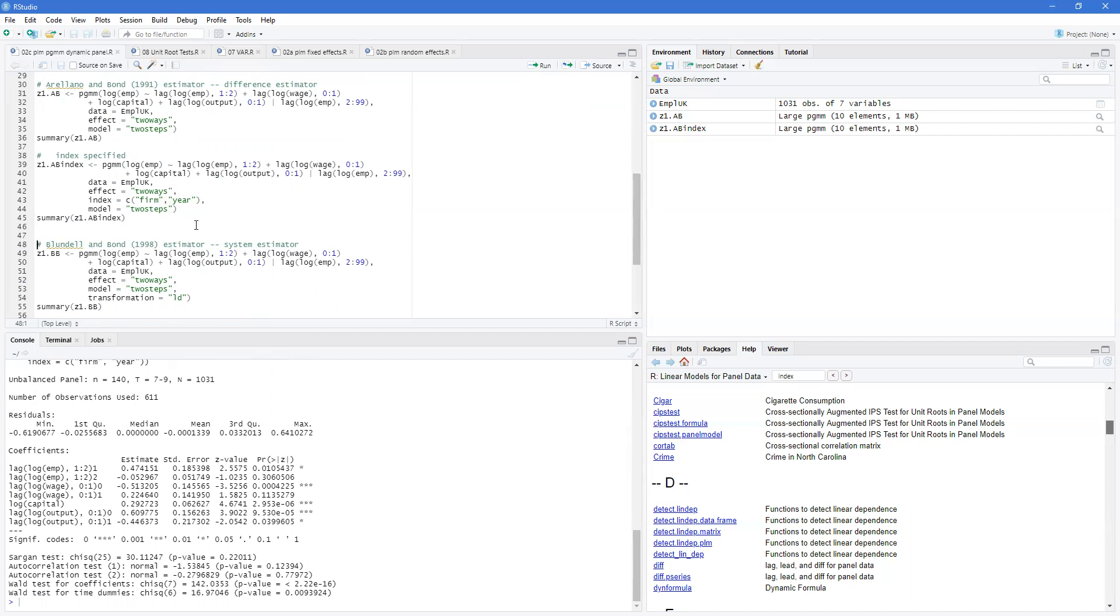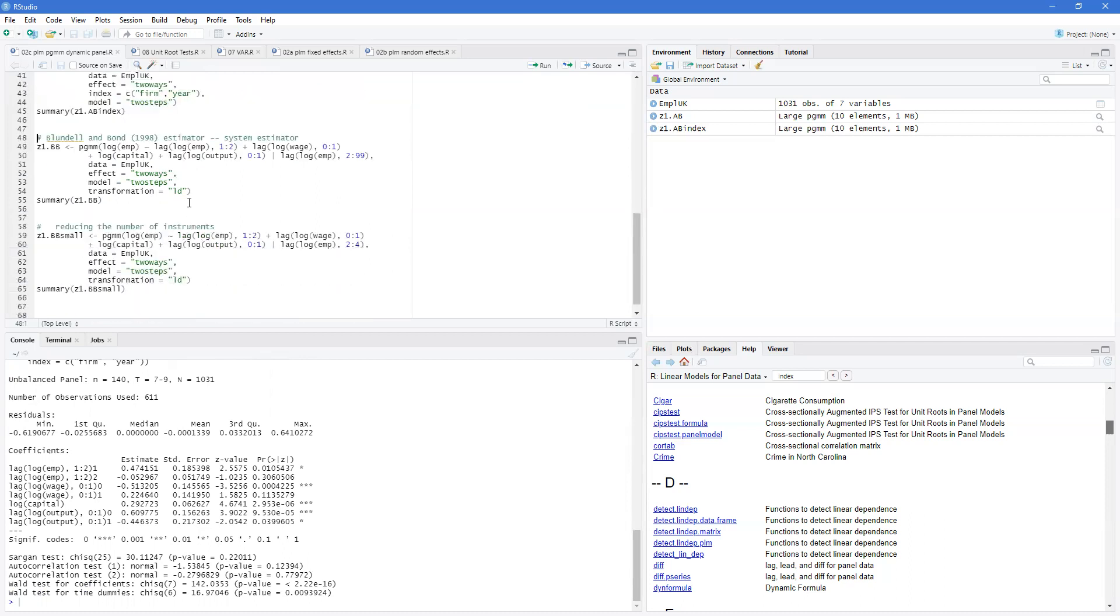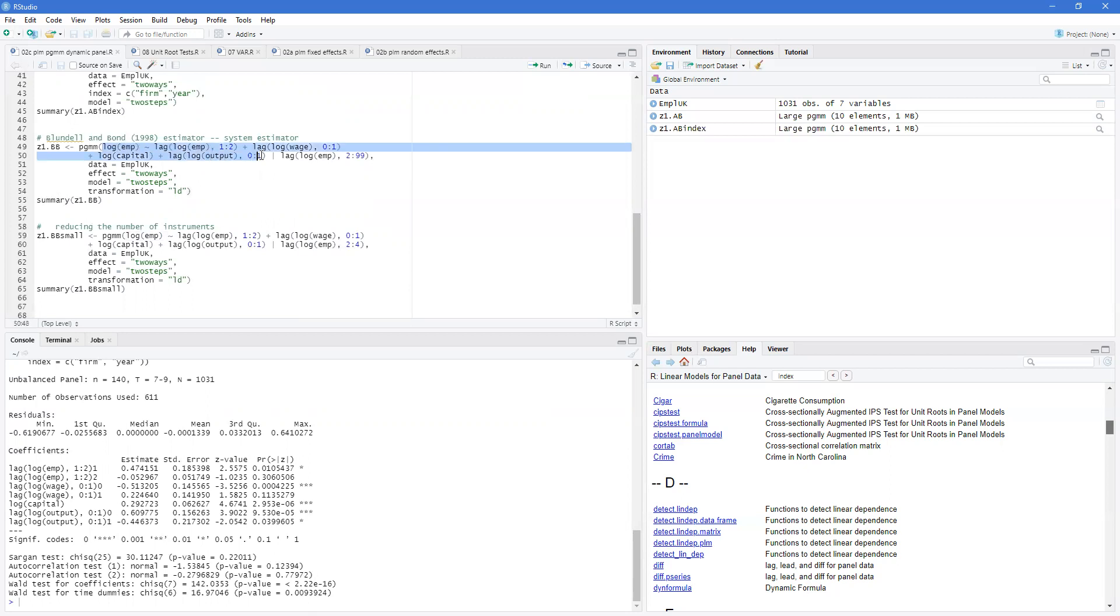Now the other estimator is when you change the transformation to LD. This becomes the Blundell and Bond estimator 1998. The system estimator keeps the model as specified in the level form, but then uses differences of the lags as well as the lags to generate the instruments.